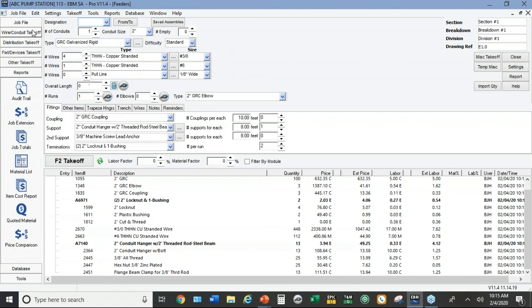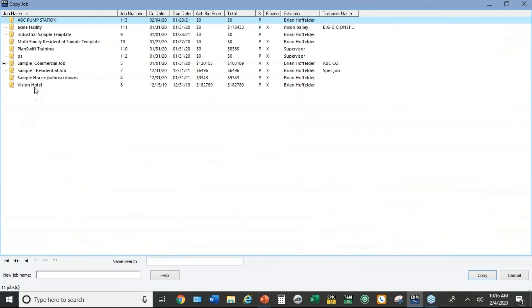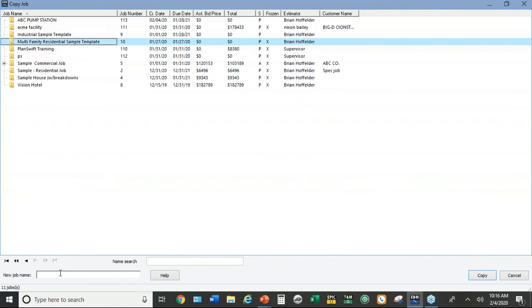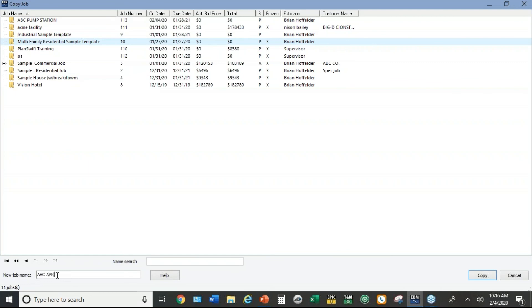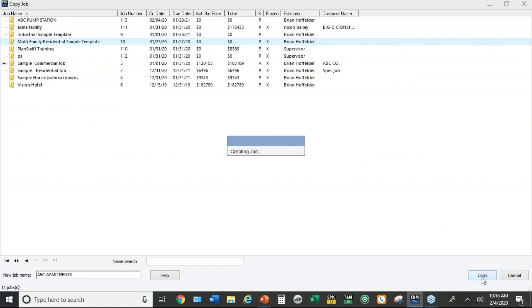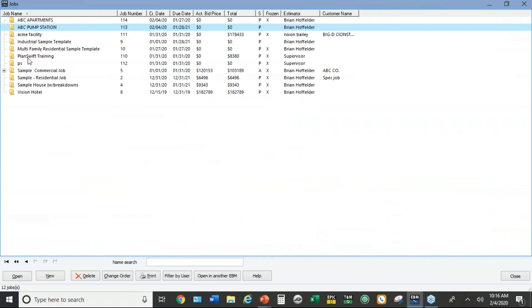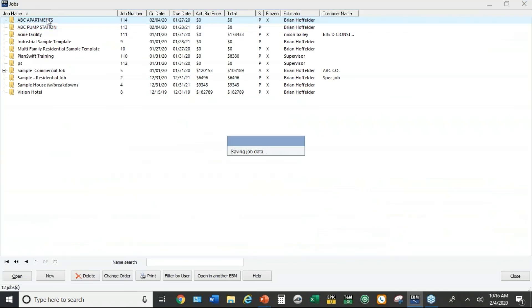So again instead of new, I'm going to hit copy. I'm going to copy my multifamily residential template. Down here at the bottom, I'm going to put a name. ABC apartments. Then you just hit copy at the bottom right. Once you've copied the job, you just go to open. There's the ABC apartments.